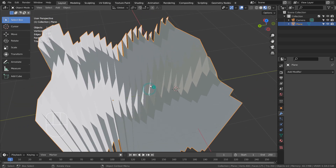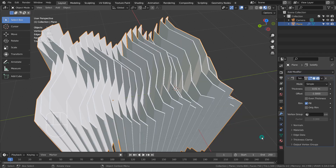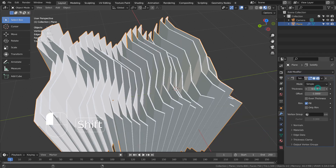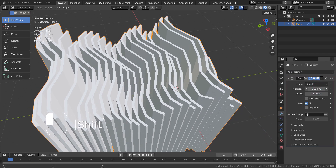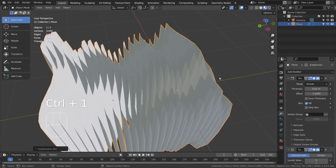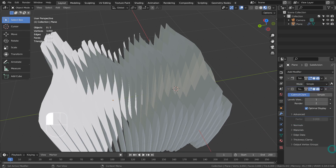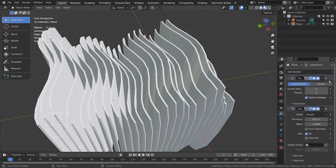Let's solidify the mesh and set up the render scene. We can also subdivide the mesh, but please put the subsurf modifier at the top of the modifiers list.